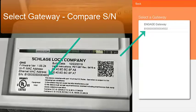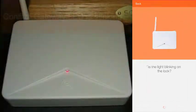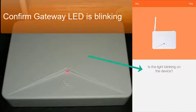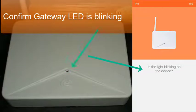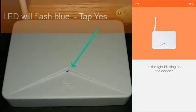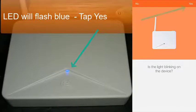Tap on the gateway and check to see if the light is blinking on the device. Tap yes — you can see that it is blinking blue at this point. Then tap yes at the top right.